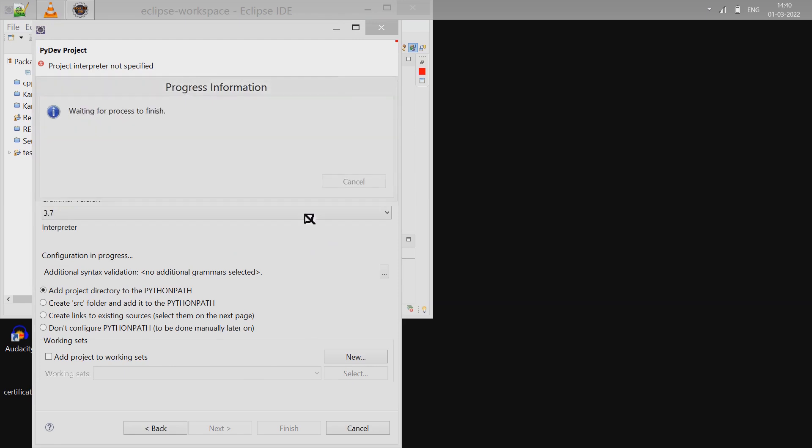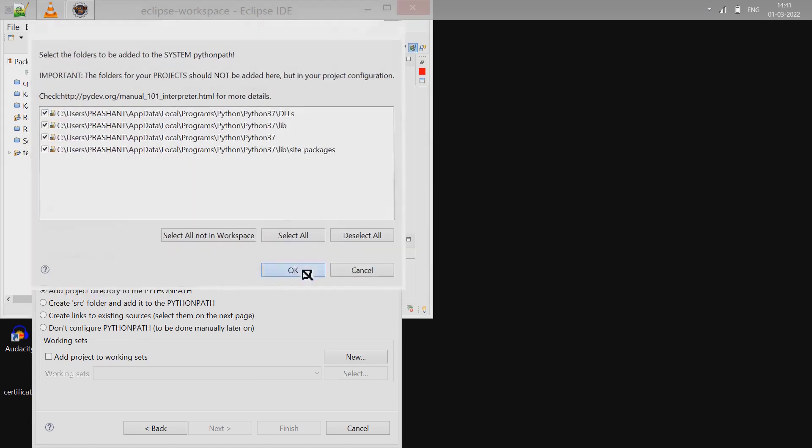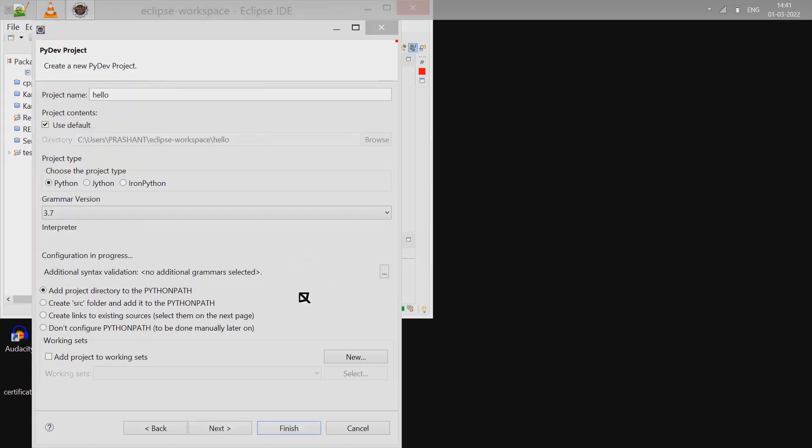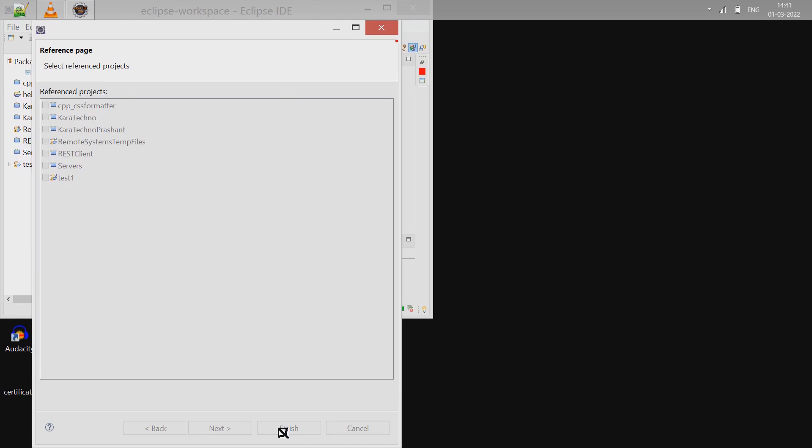Once it is configured, select OK. In the next window, click on Next. It should ask you if you want to reference any project. This is a totally new project - I don't want to reference any other project, so click on Finish. That creates a project hello.